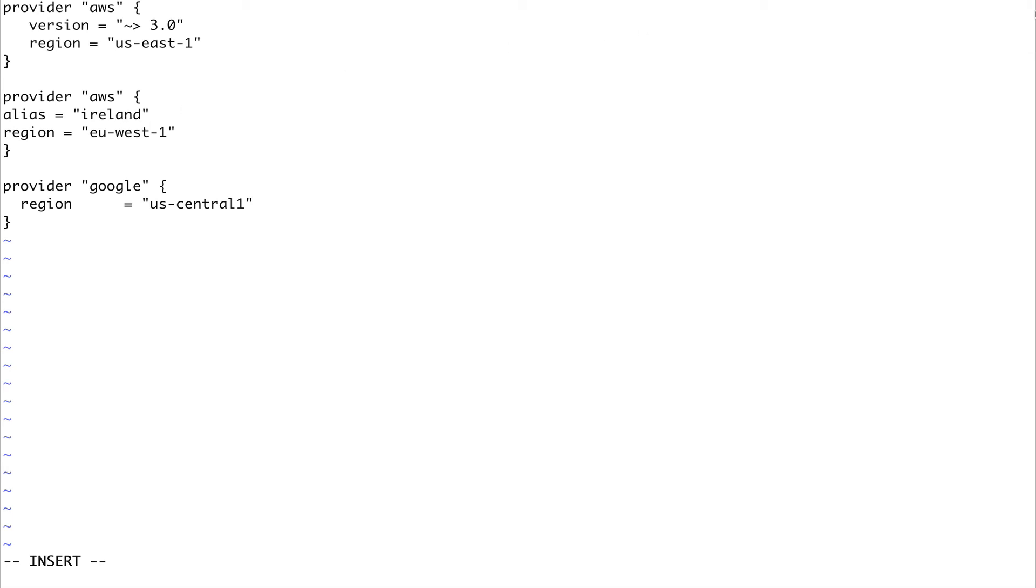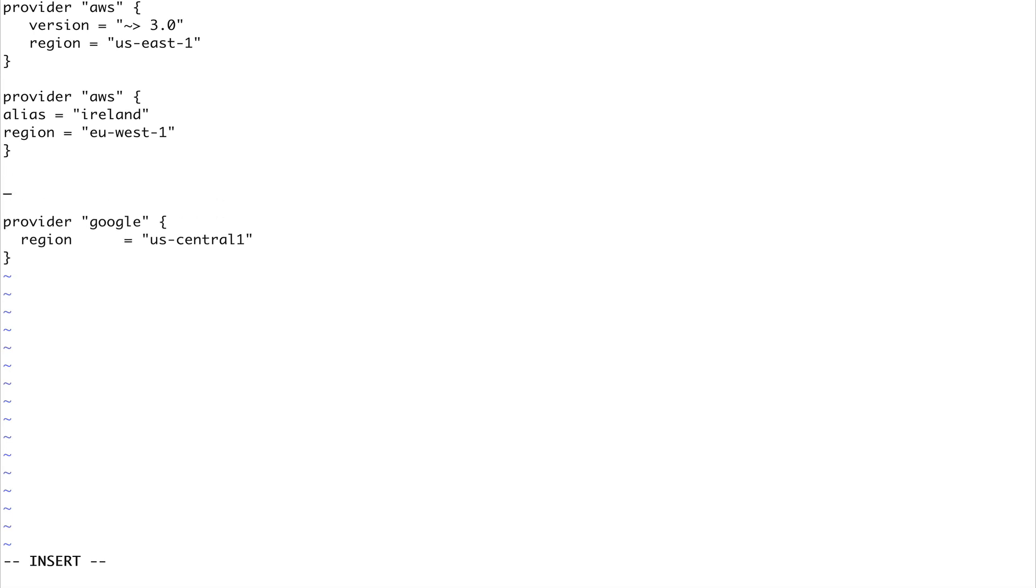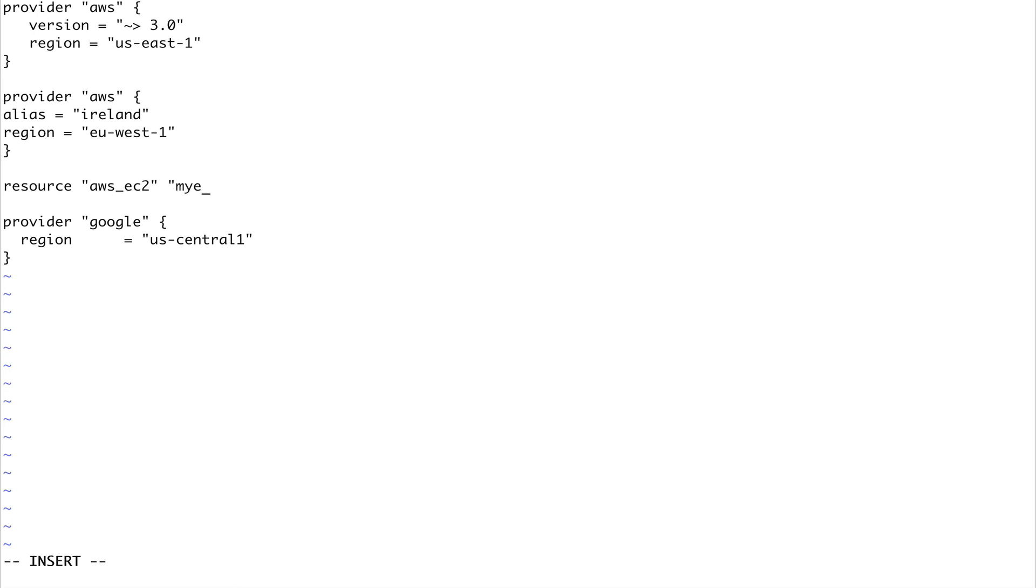Now if I want to create any resource - we haven't created any resource yet so you can just take it as is. Resource, let's say aws_ec2 and let's say my_ec2.